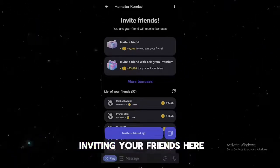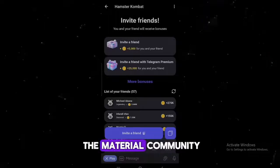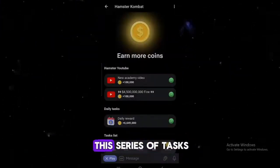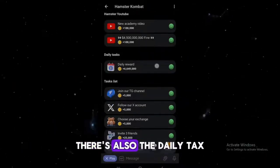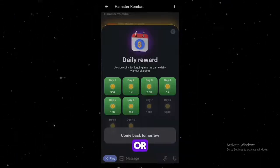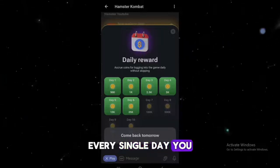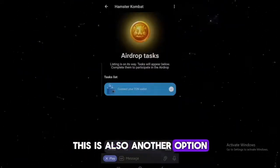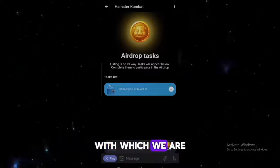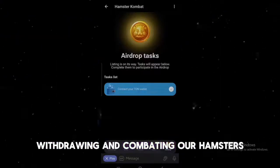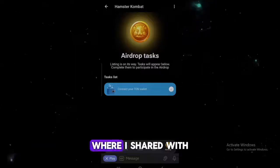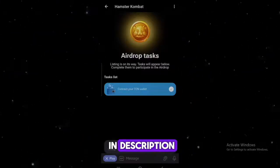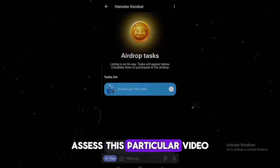There is also an option to invite your friends — I have about 57 invites, and this is one thing you'd want to do to top up the amount of coins you get, since you earn rewards for inviting friends. There's also the earn section where you can take on a series of tasks and get rewarded, and there's the daily task where if you open the Telegram bot every single day you get coins. On the other section, there is an option to connect your TON wallet, which we're going to discuss when we look at withdrawing and converting our Hamster tokens.